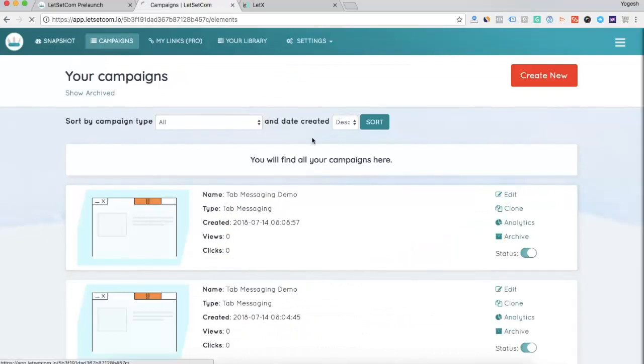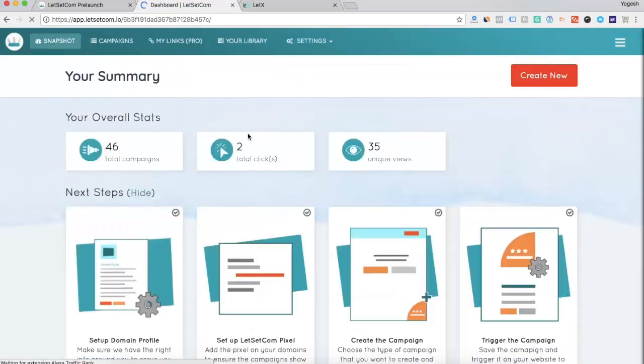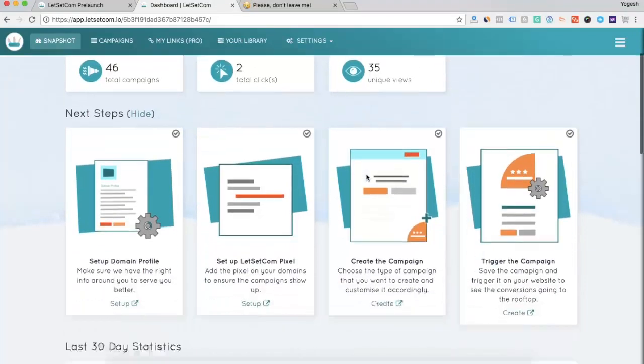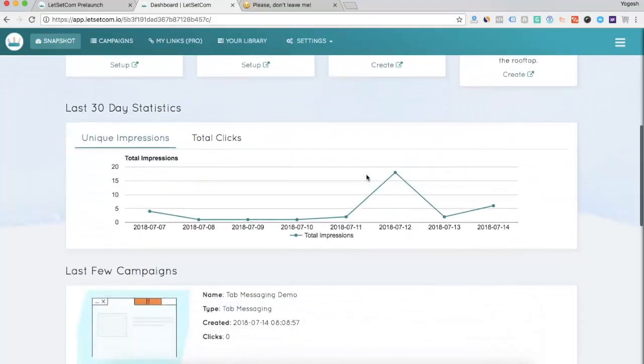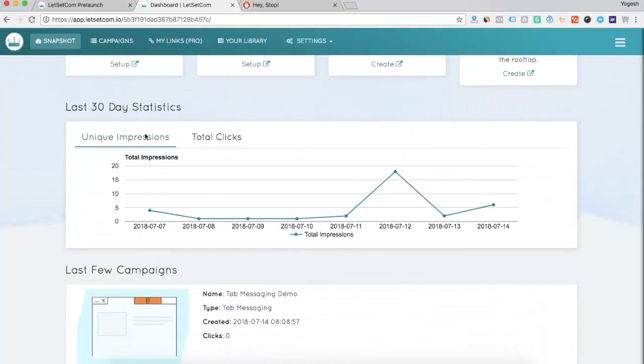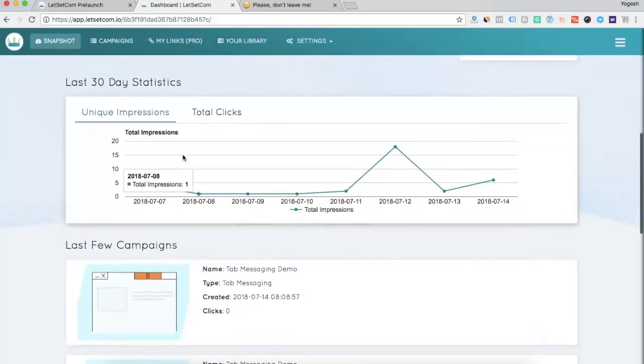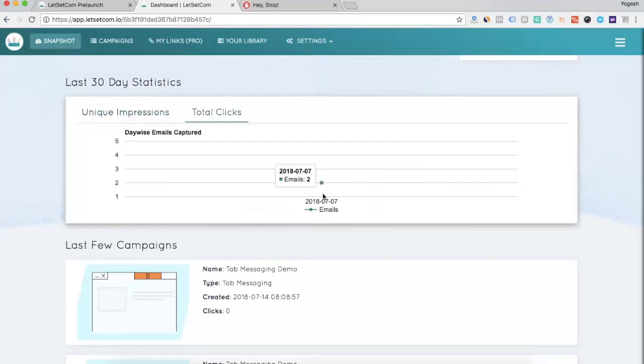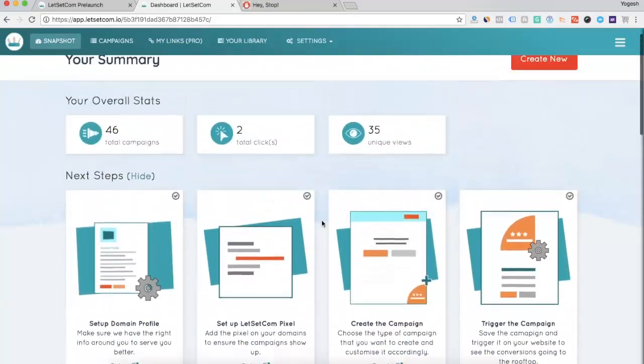Now, you can see your overall stats right in the snapshot page, the total campaigns that you have created, the total clicks your element has generated and the unique views. Then, there are some cool graphs for you so that you can get more and better analytics out of our dashboard, unique impressions in last 30 days and total clicks in last 30 days.